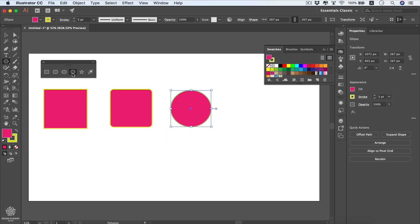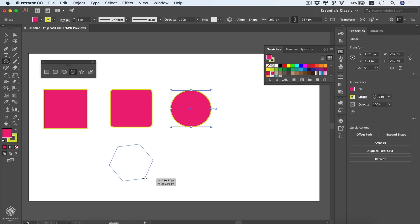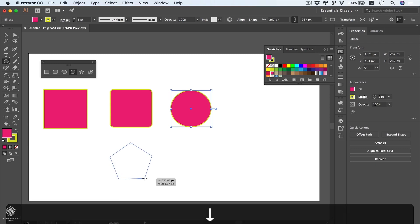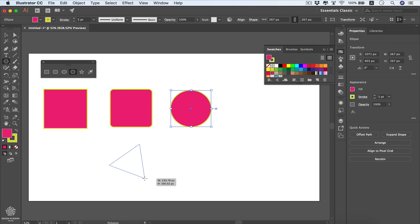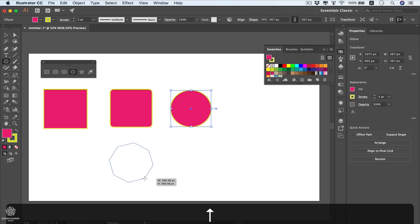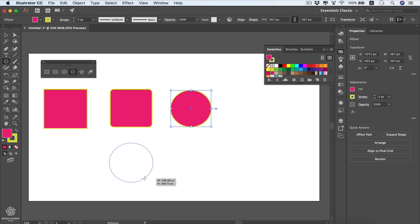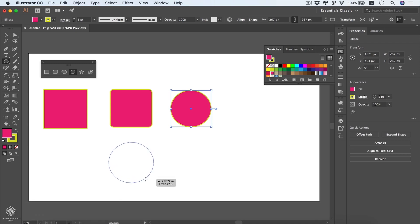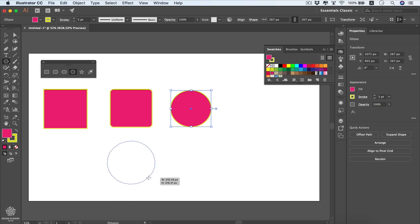The polygon tool draws a hexagon by default. Press the Down arrow key while drawing to reduce sides — giving a pentagon, square, or triangle. Press the Up arrow to add more sides, and you can get close to a circle if needed. This is useful when you need a near-circle shape that isn't perfectly circular.